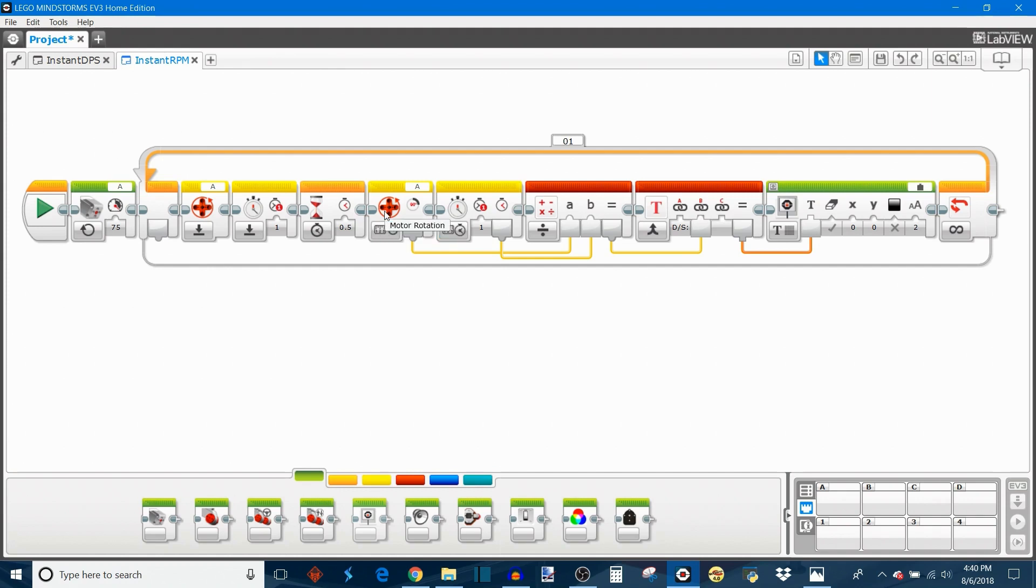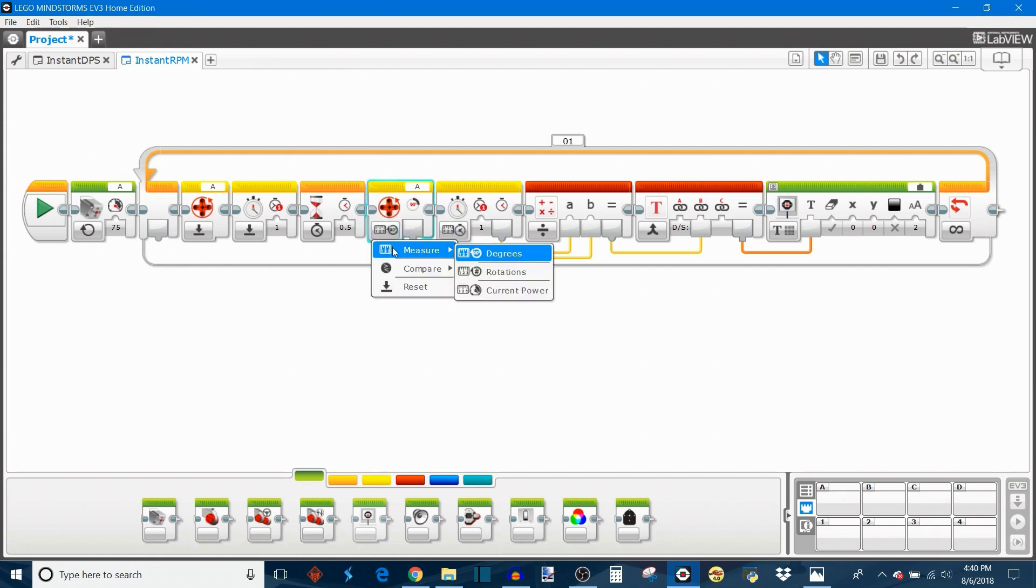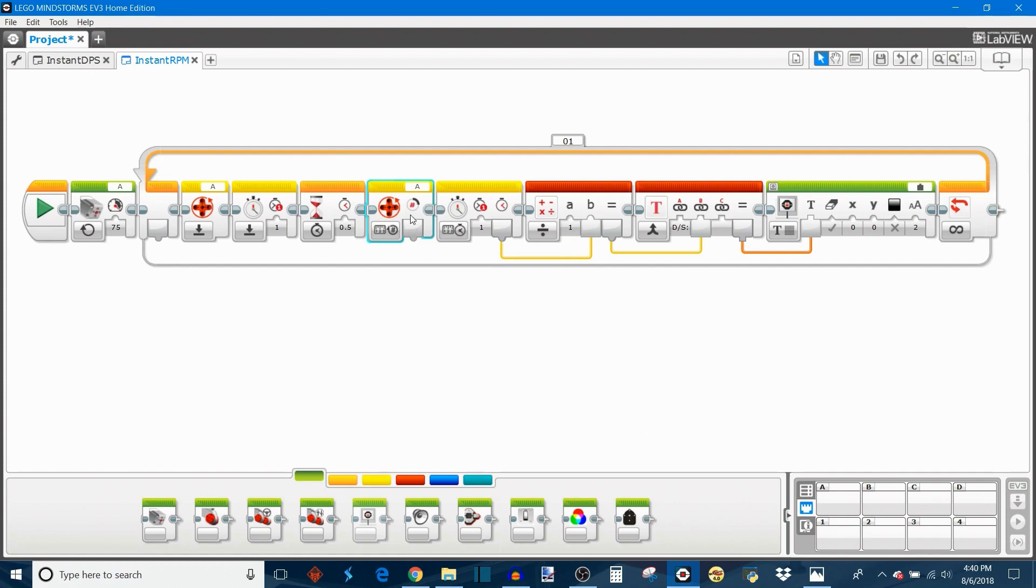Instead of plugging the result directly into the text block, we're going to add one more math block in between, set this to multiply, and then set the block to multiply the input by 60.